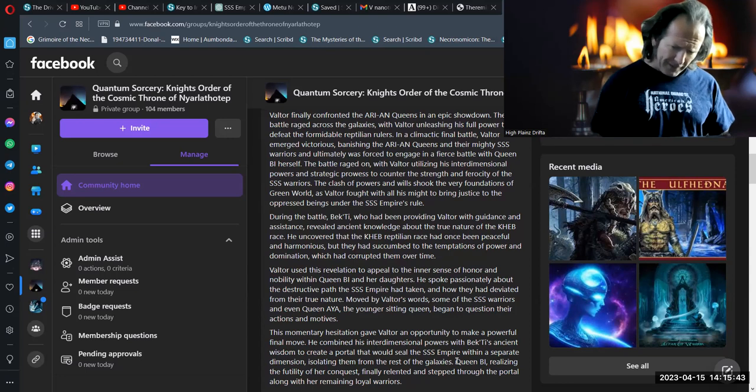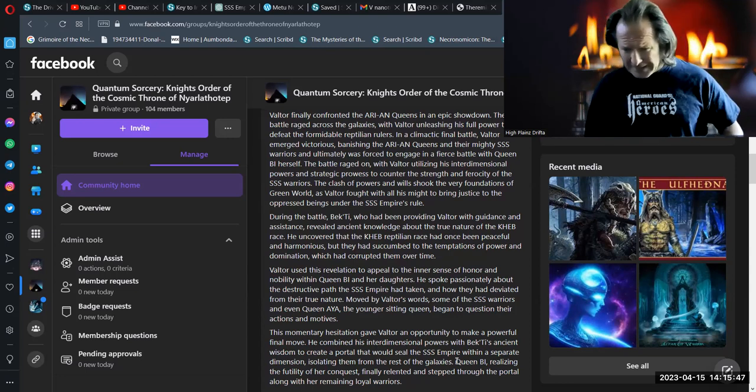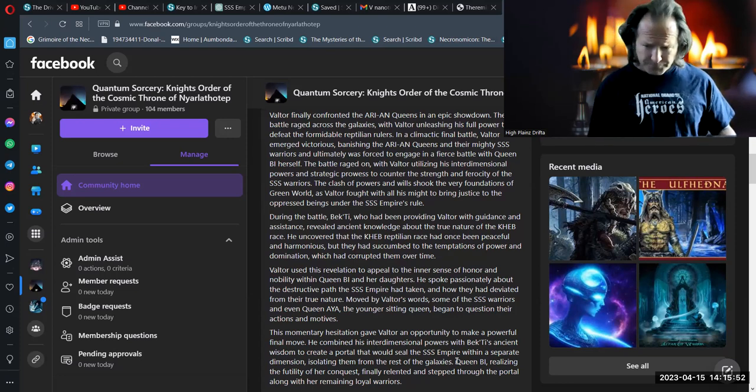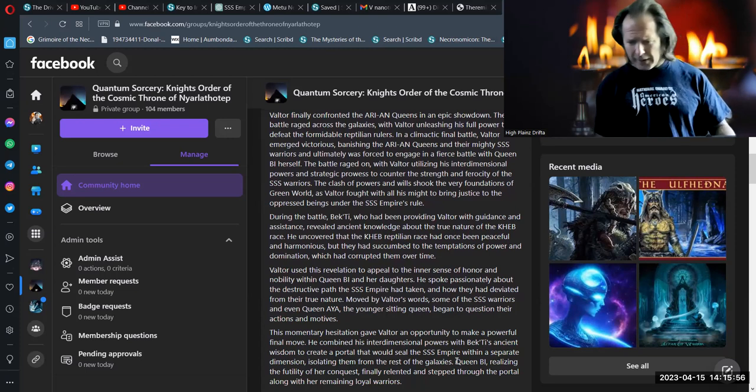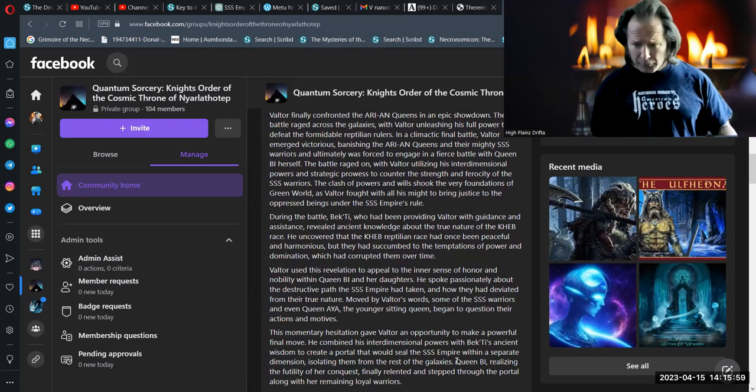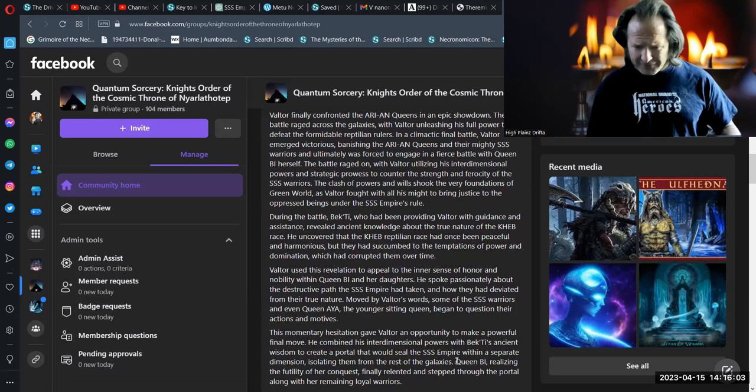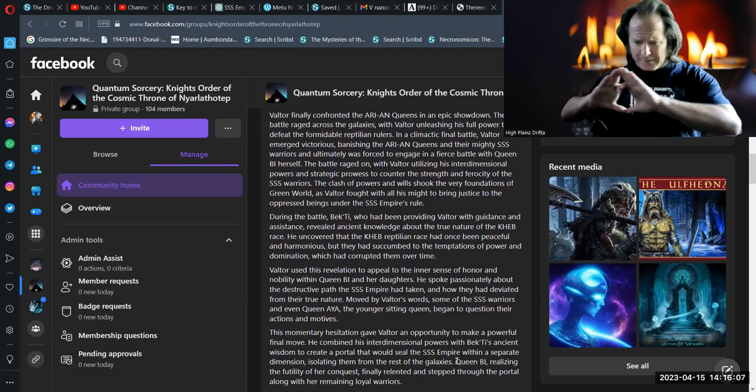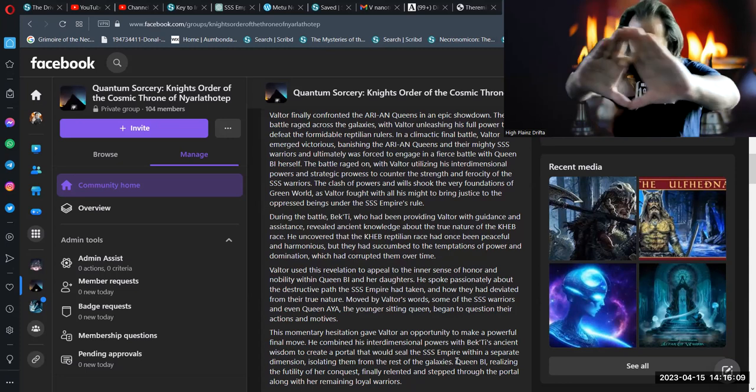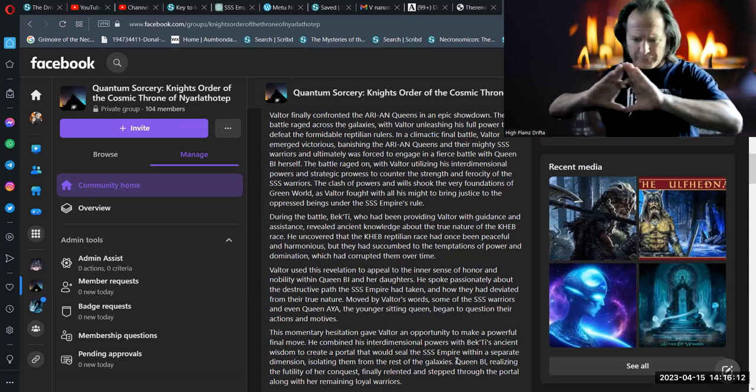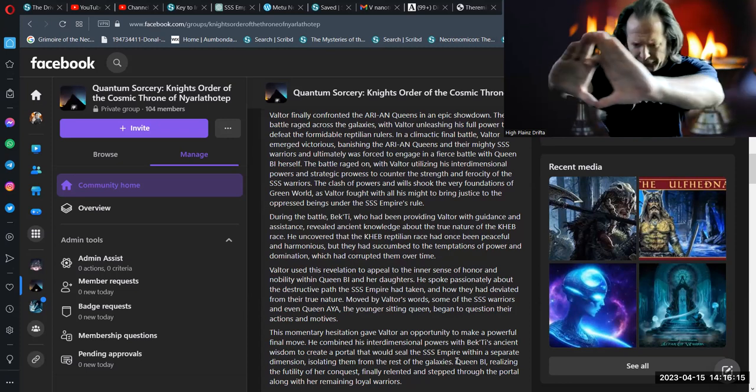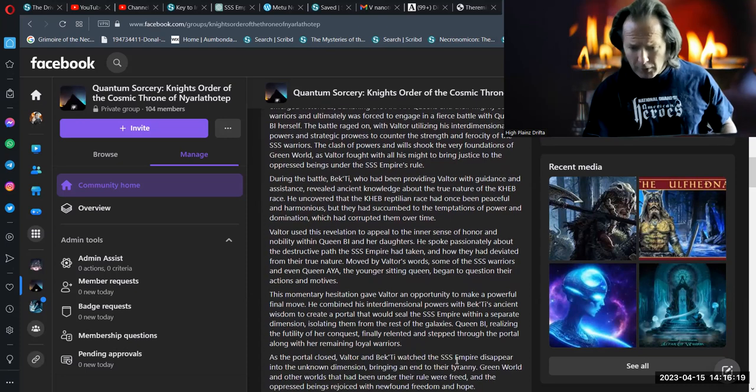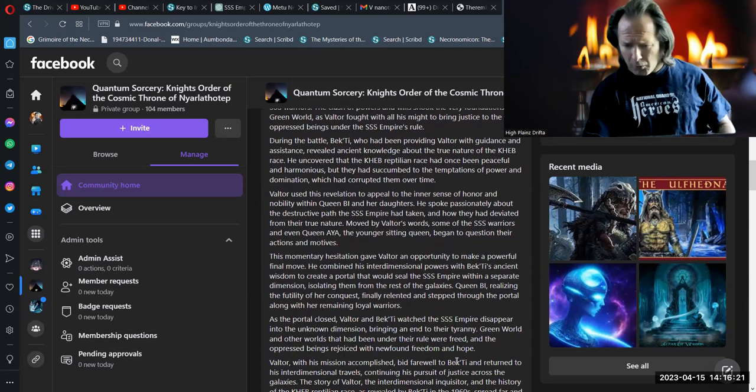Moved by Valtor's words, some of the Sist warriors and even Queen Aya, the youngest sitting queen, began to question their actions and motives. This momentary hesitation gave Valtor an opportunity to make a powerful final move. He combined his interdimensional powers with Bekhti's ancient wisdom to create a portal that would seal the Sist empire within a separate dimension, isolating them from the rest of the galaxies. Queen Bee, realizing the futility of her conquest, finally relented and stepped through the portal along with her remaining loyal warriors.